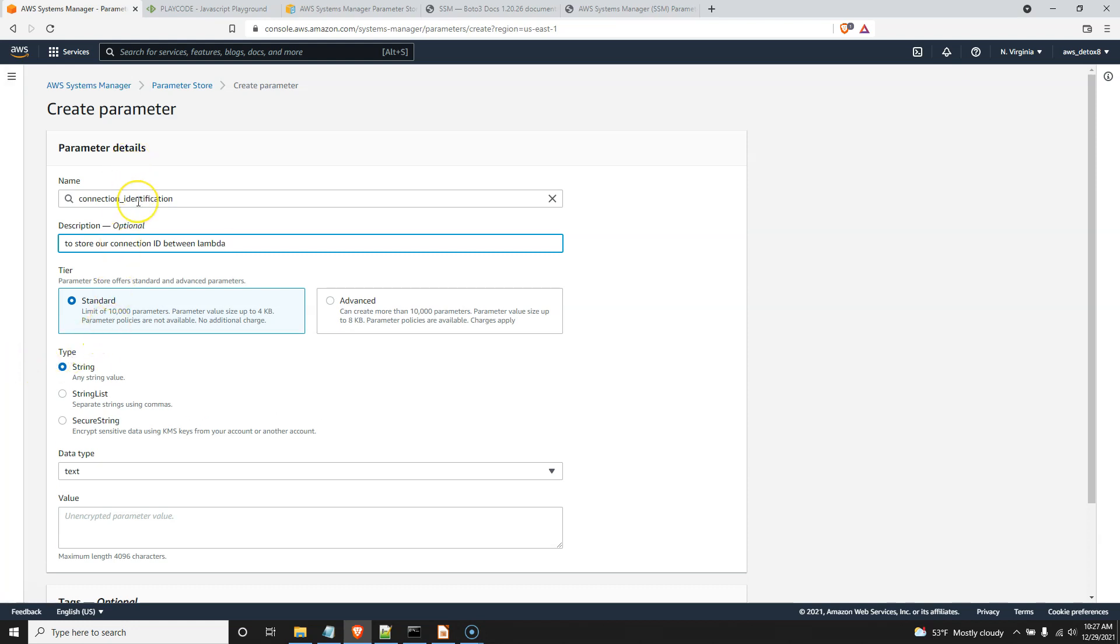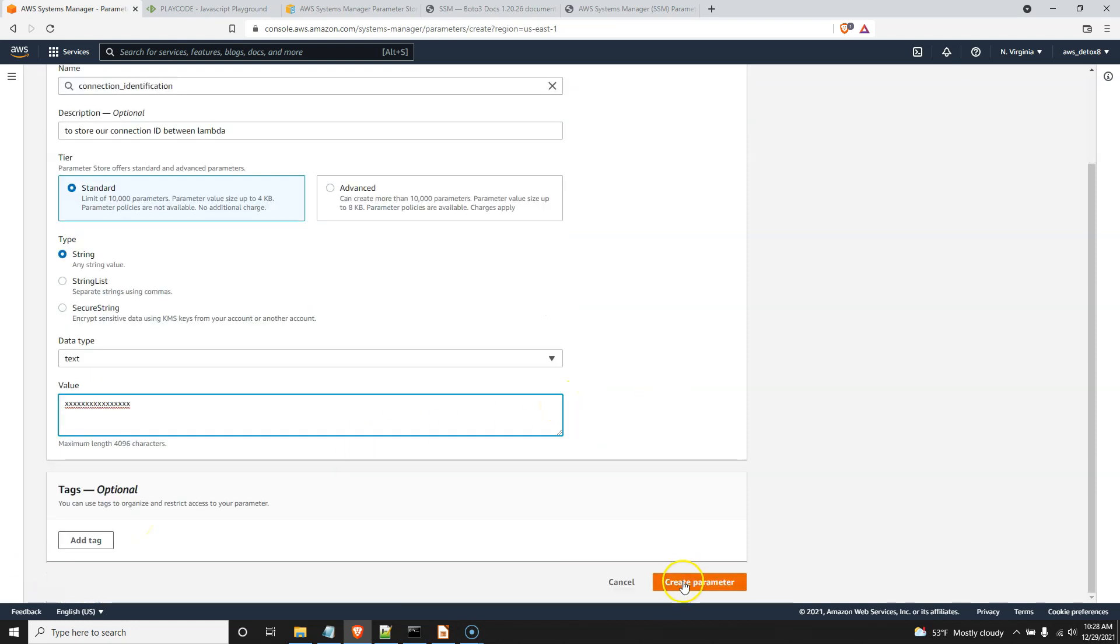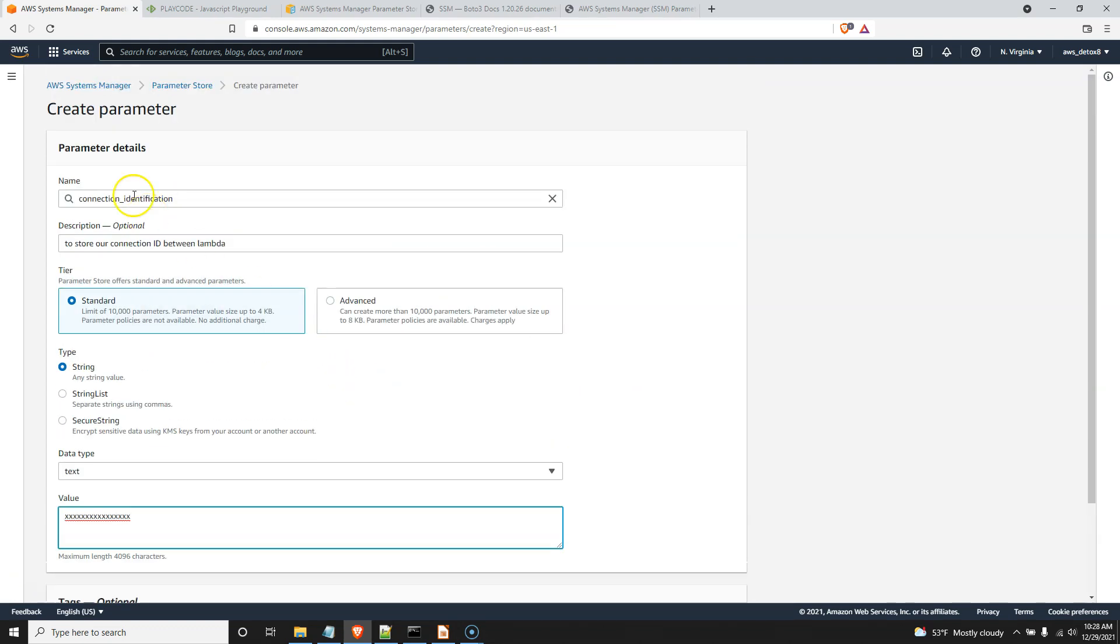So what can we save here in our parameter? We can save a string, a string list, or a secure string. We're simply going to save a string. So I'm going to start with an initial value, but it really doesn't matter what it is because we're going to overwrite it as soon as we get that connection ID coming through. So there's our initial value.